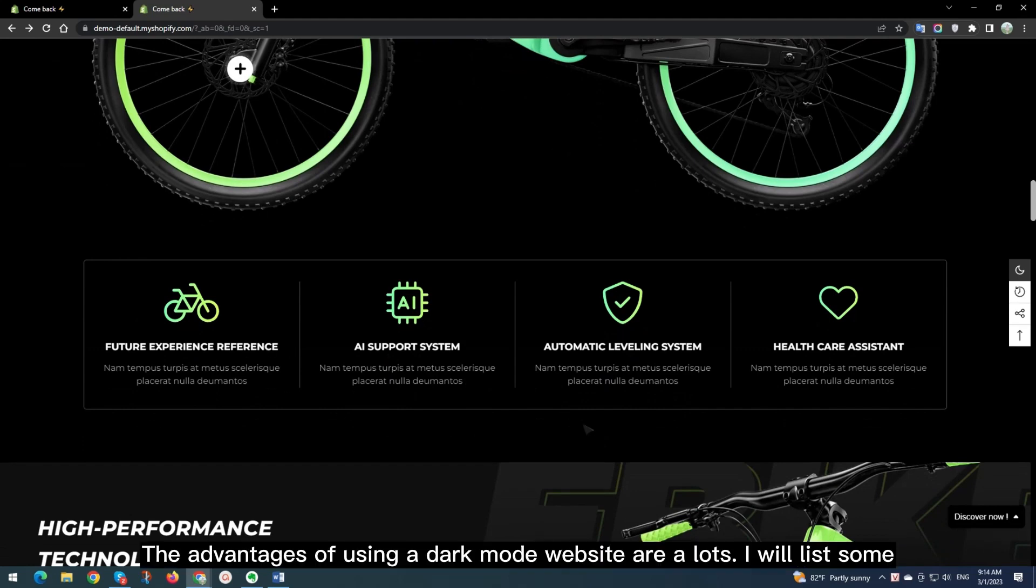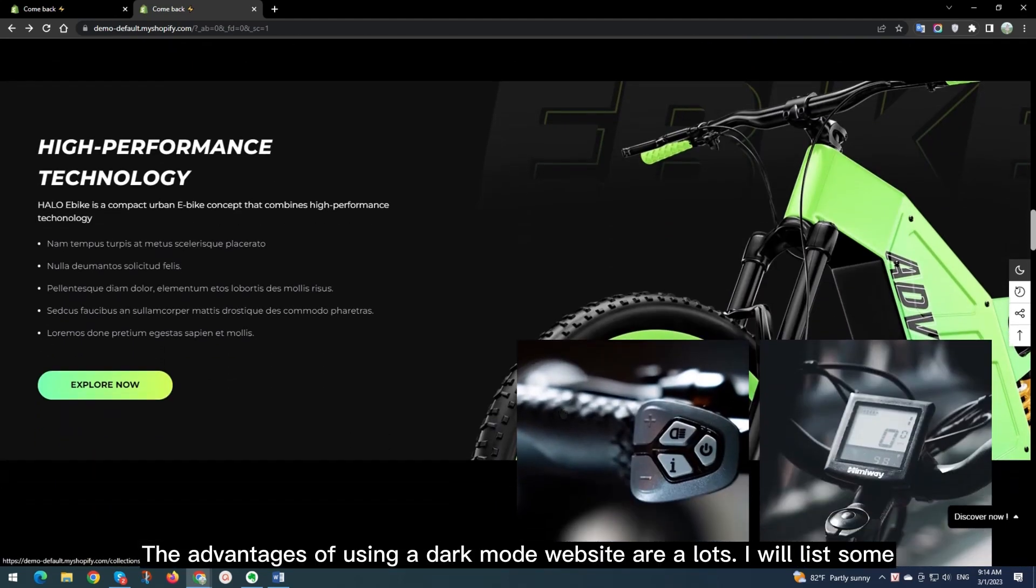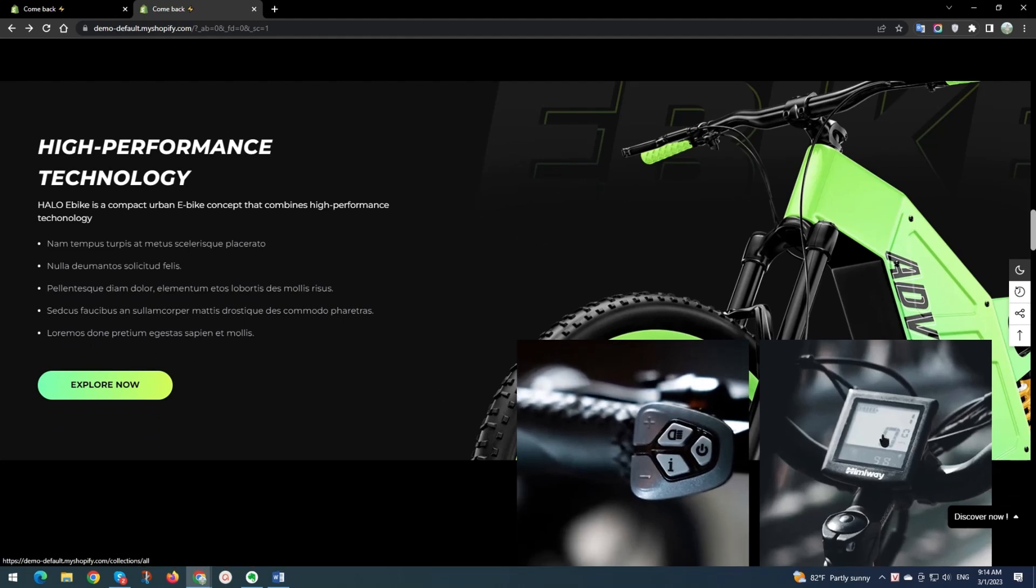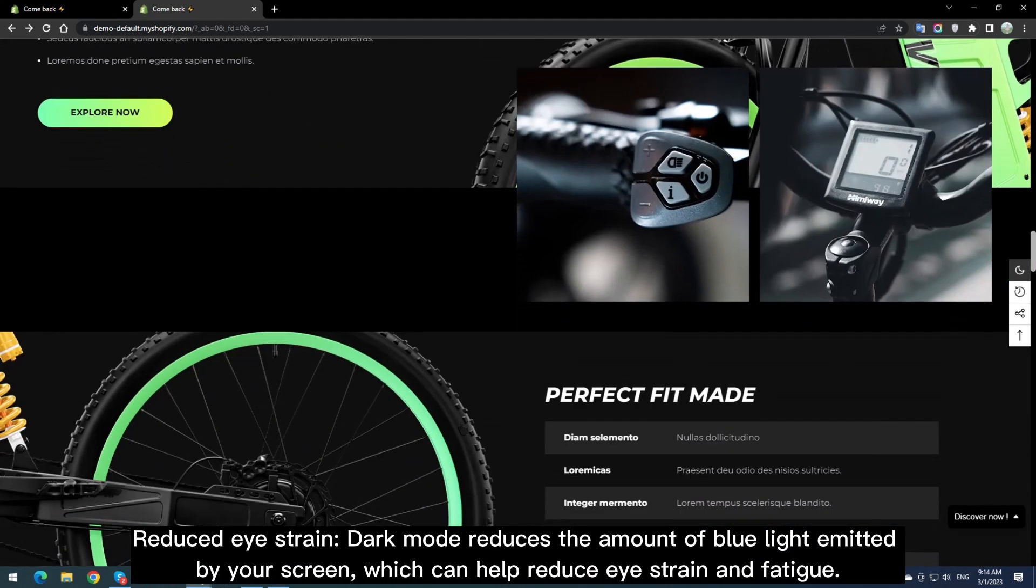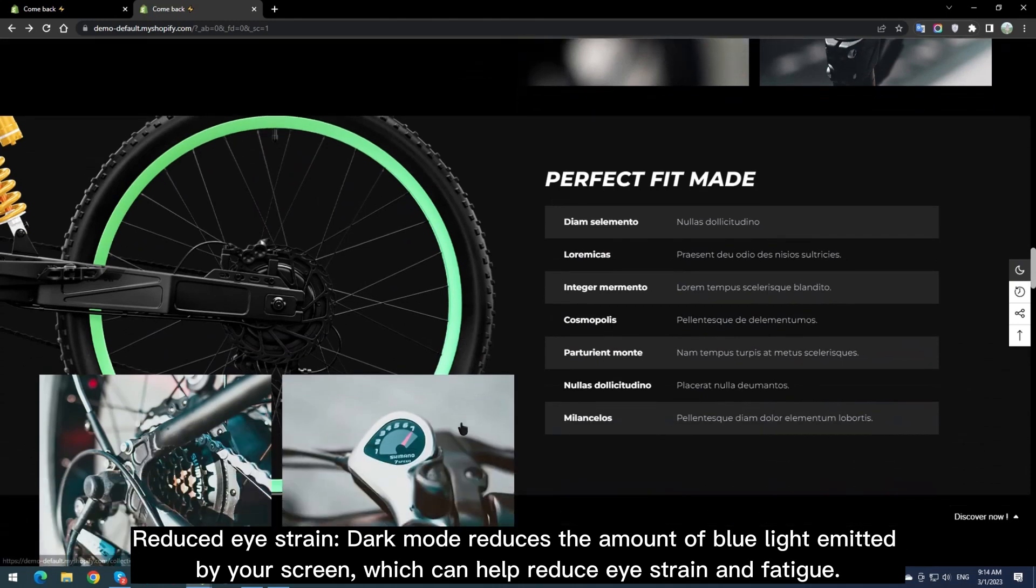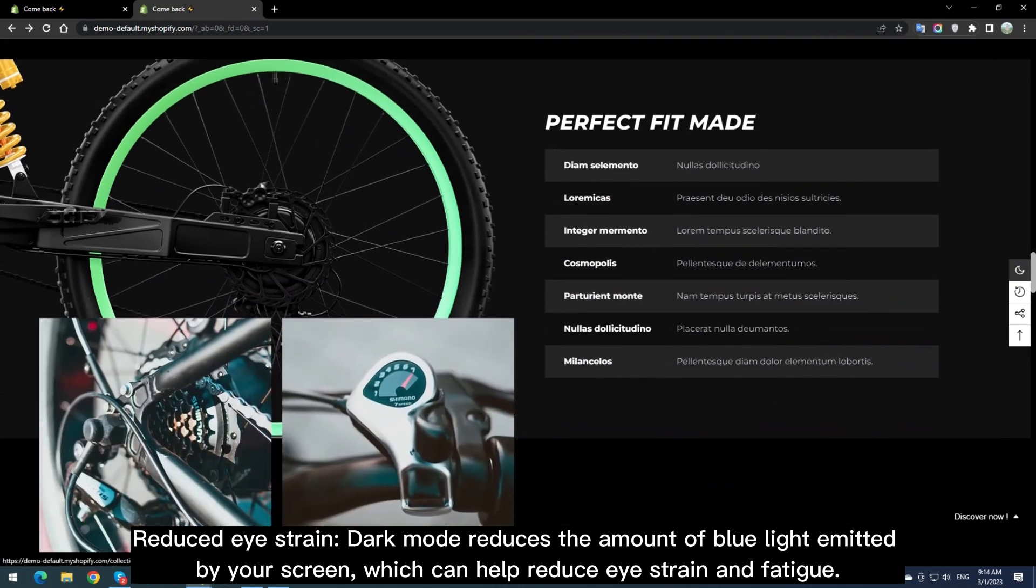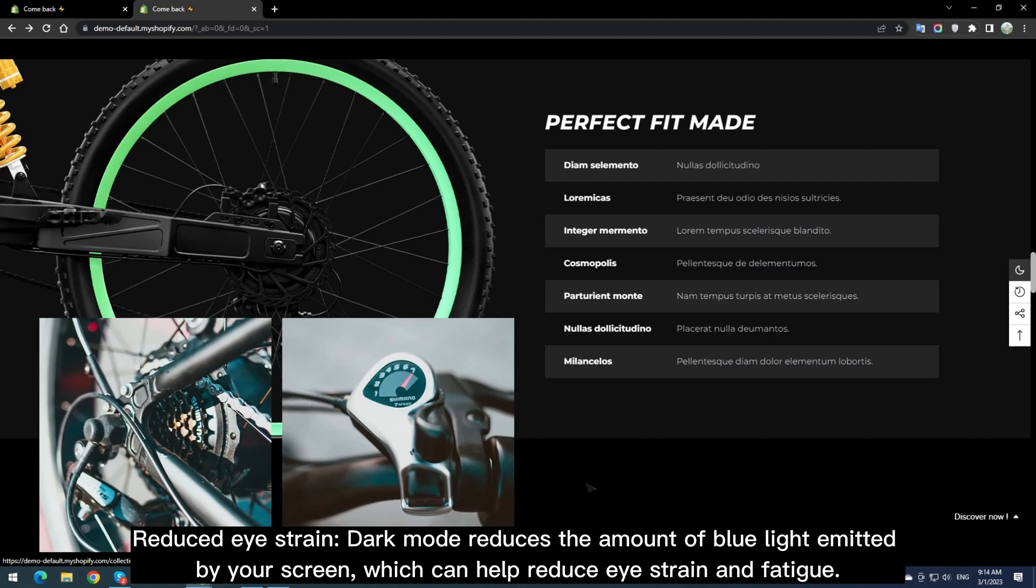The advantages of using a Dark Mode website are a lot. I will list some. Reduced eye strain. Dark Mode reduces the amount of blue light emitted by your screen, which can help reduce eye strain and fatigue.